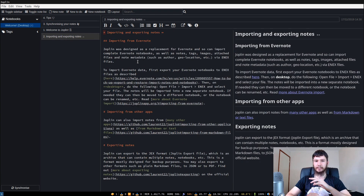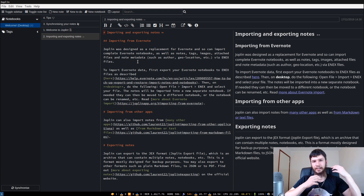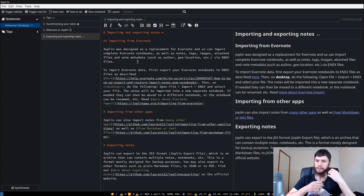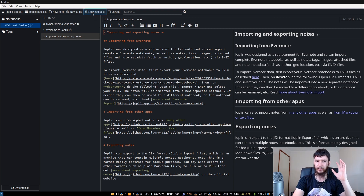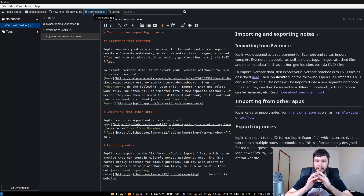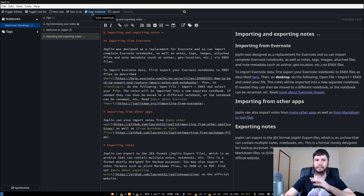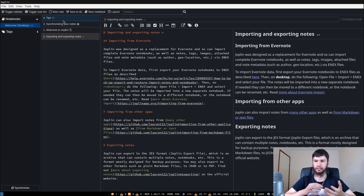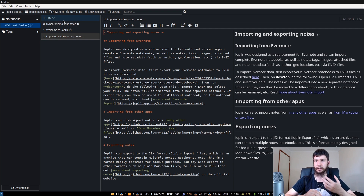There are notes about importing and exporting notes from Evernote as well as other note apps. I don't have any of those installed and I don't have a synchronization setup to show you, but when you first open up Joplin it will show you this. What we're going to cover is the basic usage of the application and some of the cool stuff you can do that you can't do in the terminal version.